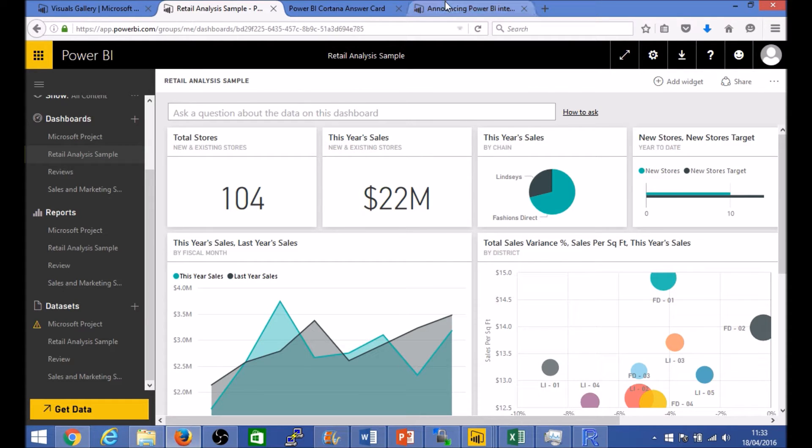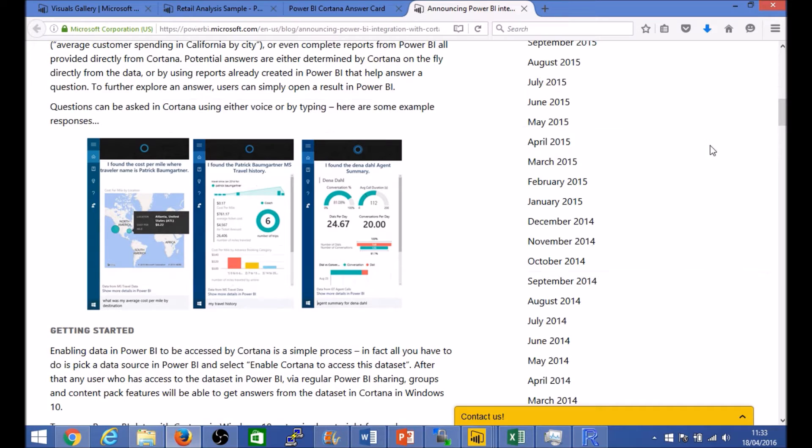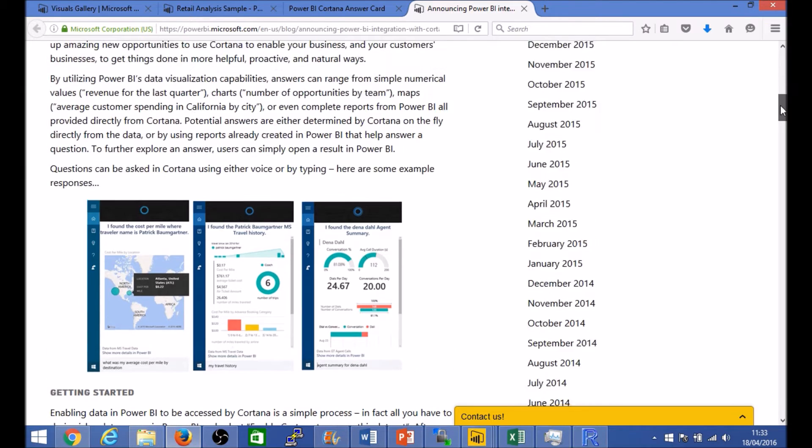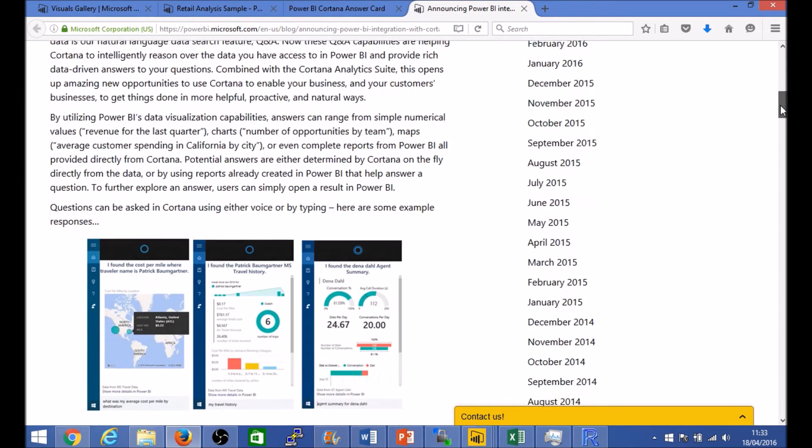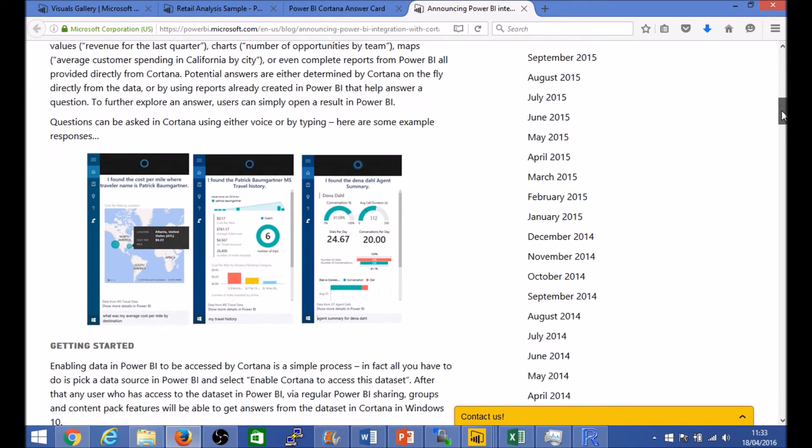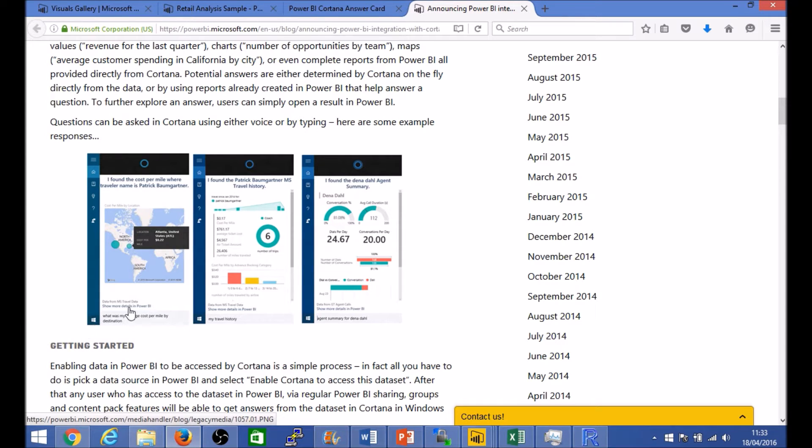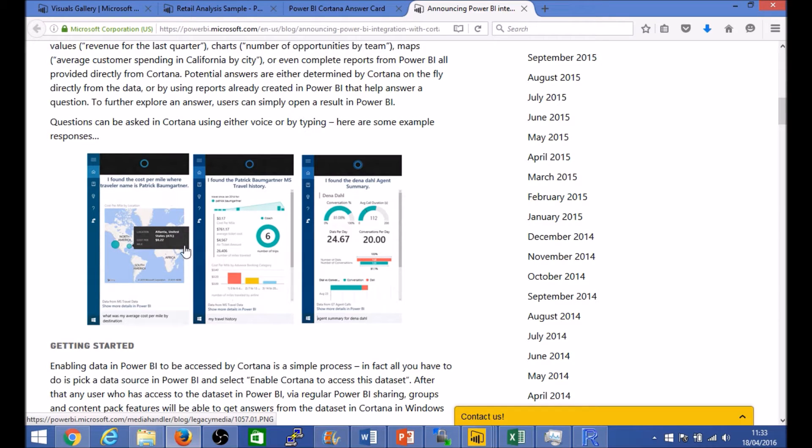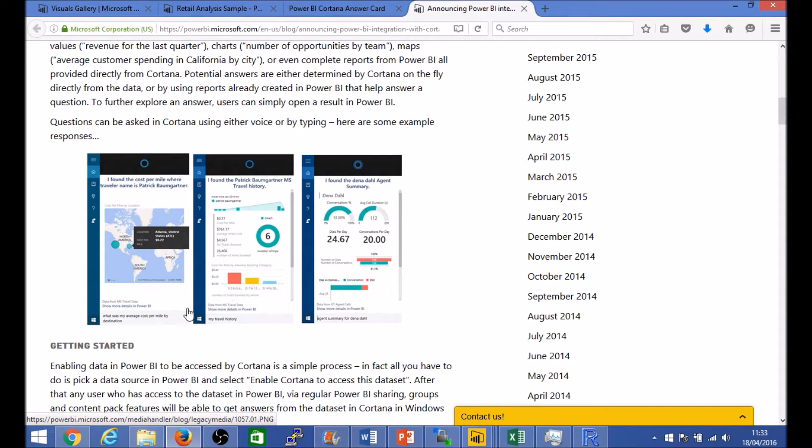Now the announcement itself for the Cortana integration was made at the back end of 2015. It looks very promising. You can see some examples of screenshots within Windows 10. If you type in a search query, it uses Cortana to connect with Microsoft Power BI data sets and gives you an in-context visualization to show the results of that query.